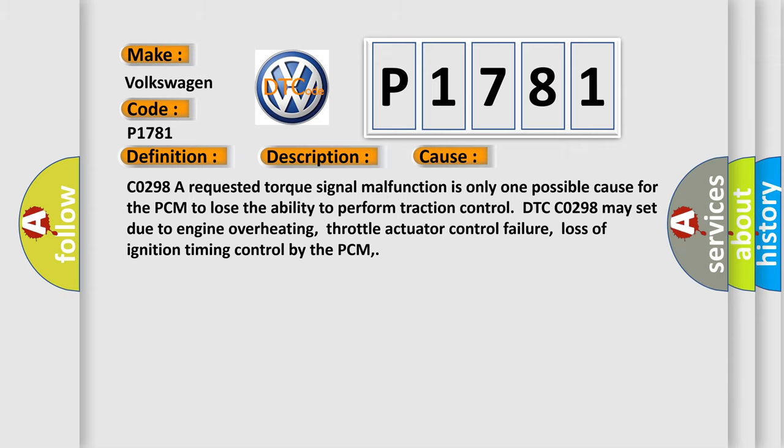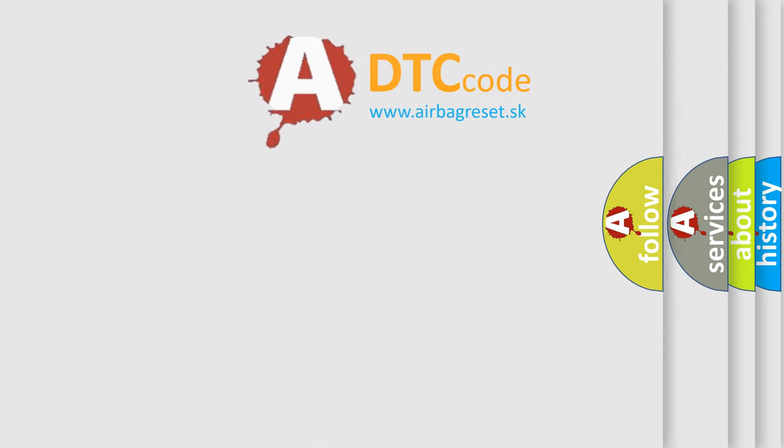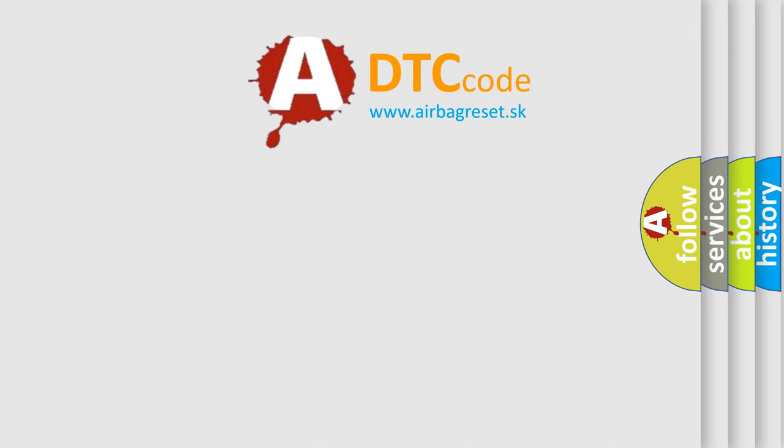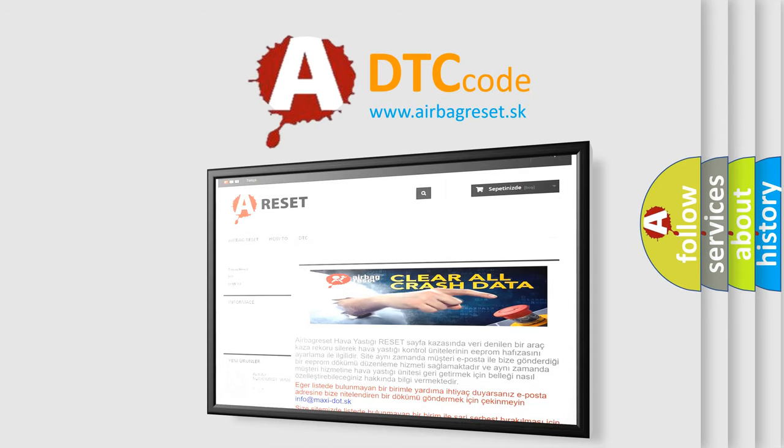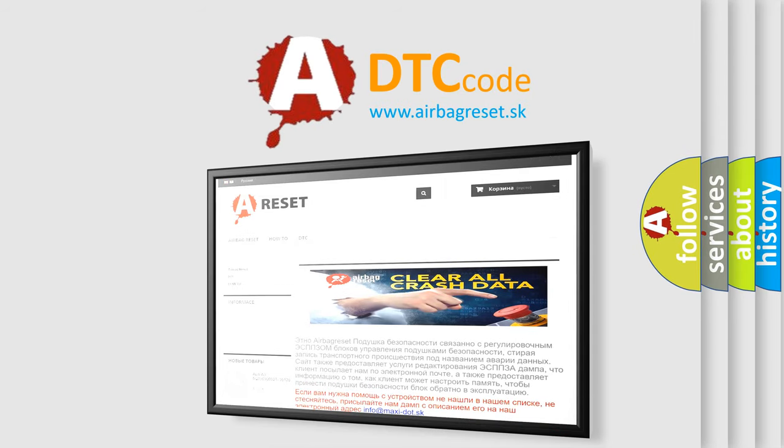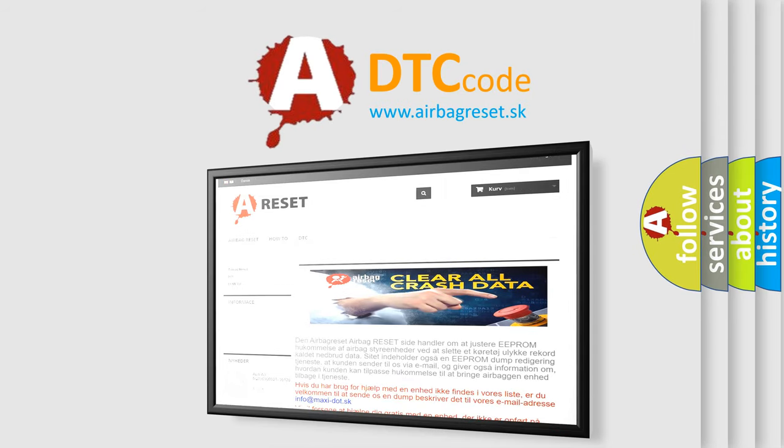The Airbag Reset website aims to provide information in 52 languages. Thank you for your attention and stay tuned for the next video.